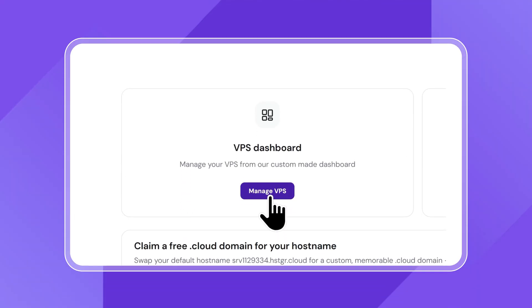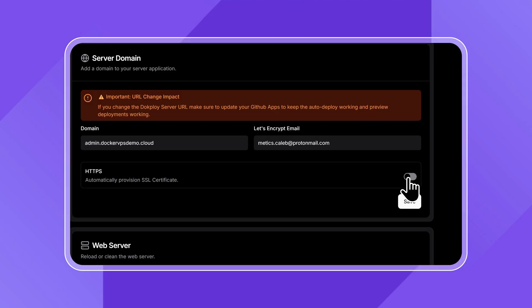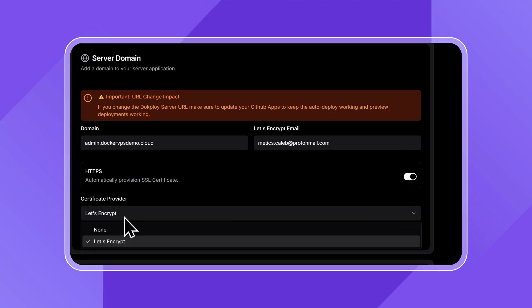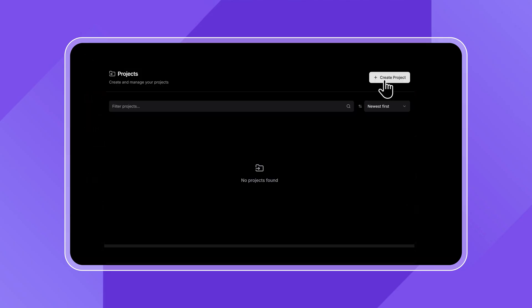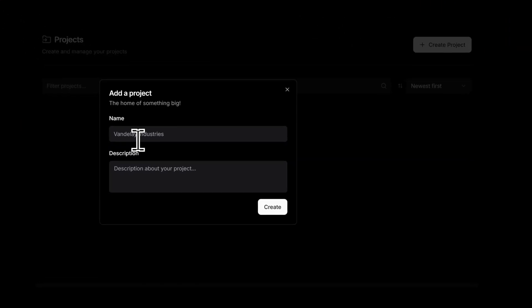We'll start by choosing a ready-made VPS template that comes with everything you need to run Docker pre-installed. From there, I'll show you how to secure your setup with a custom domain and security certificate so it's safe and easy to access. And by the end of this video, you'll have a clean, Docker-ready VPS that's fully set up and ready for your first project. So let's go ahead and get started.